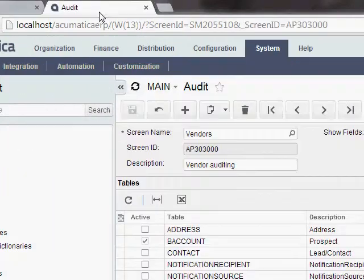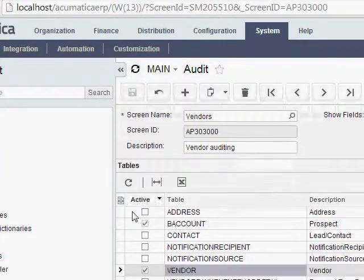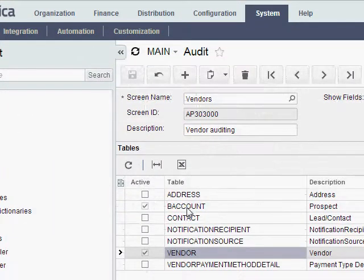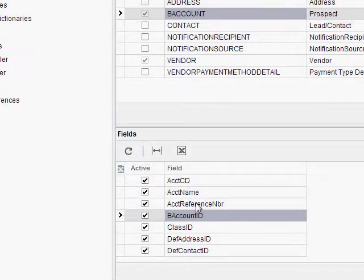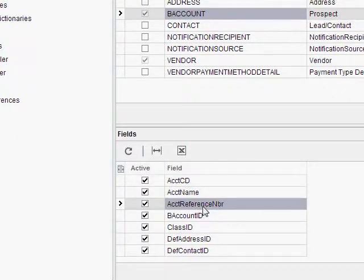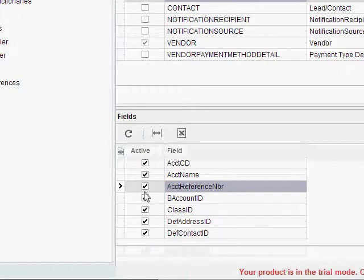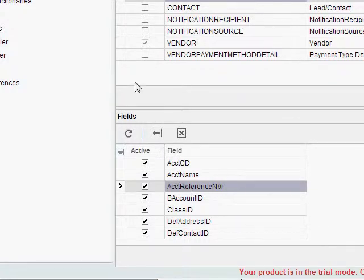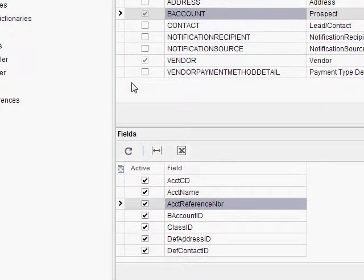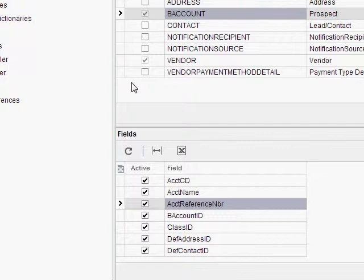So same thing. I should be able to go back to that audit setup screen. Now I'm going to go to the B-account table, and there's that ACCT, Reference, NBR field. Just need to make sure that box is checked. So you can see some of the field names are not going to match, but using that customization trick is kind of an easy way to make sure you get the right name when you go to the audit screen to set it up. And that's all you need to do. As long as you have the fields checked that you care about, Acumatica will now track all the changes that are made to those particular fields.